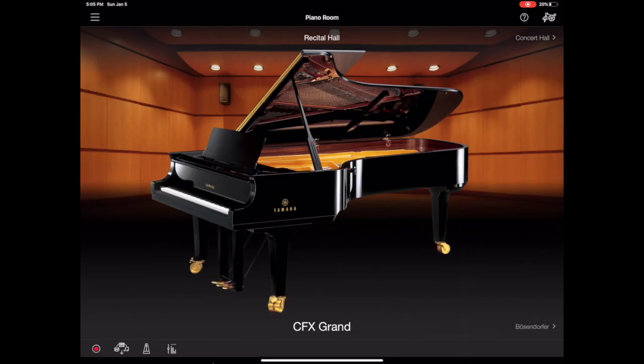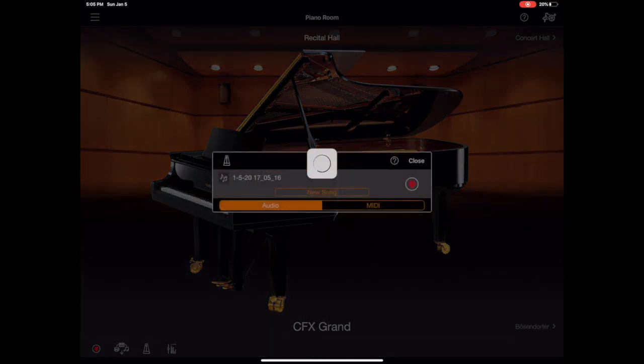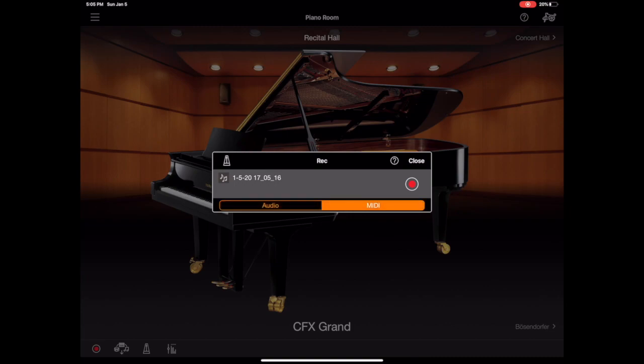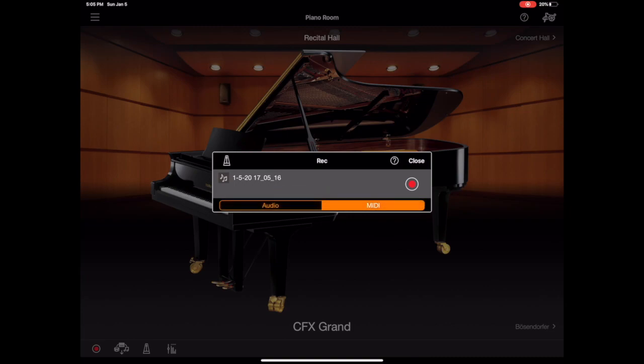So if we back out of here and go back to the piano room, some other things just on this page I want to show you are the record option in the bottom. So if you tap on that, we've got the ability to record in both audio and MIDI formats, which is really great. So you can do either.